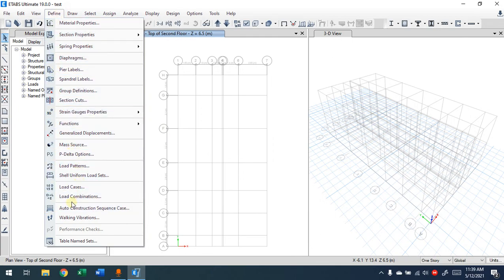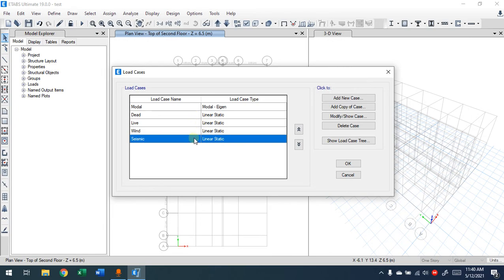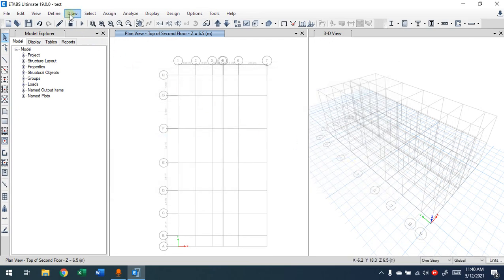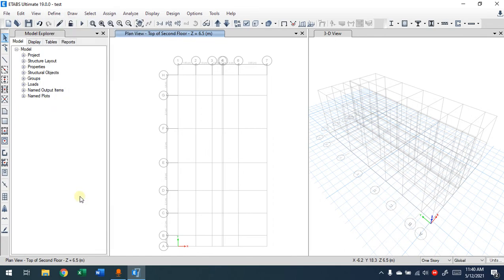Now you have load patterns. Next are load cases and load combinations. Load cases are the analysis cases — here this is linear. You can choose nonlinear analysis; some buildings require nonlinear analysis. I'm going to leave these as linear analysis and then move on to load combinations.